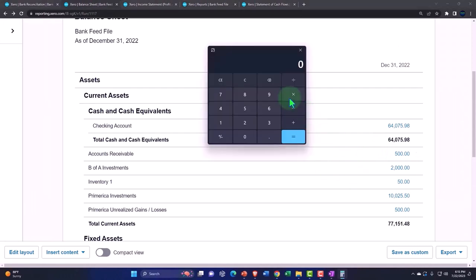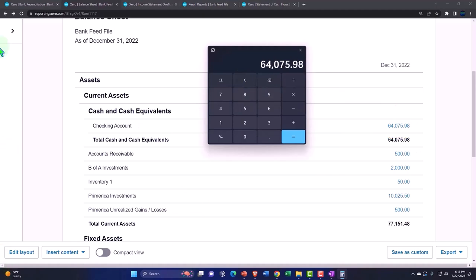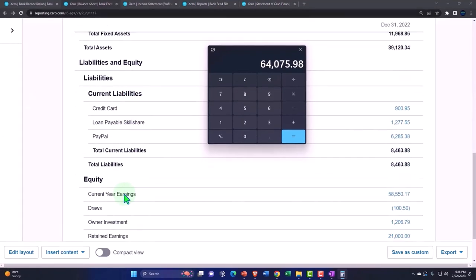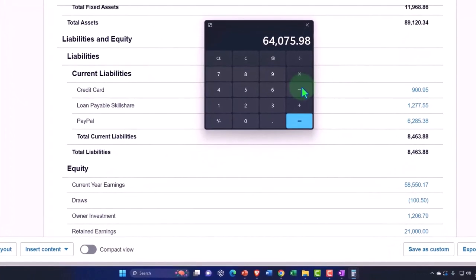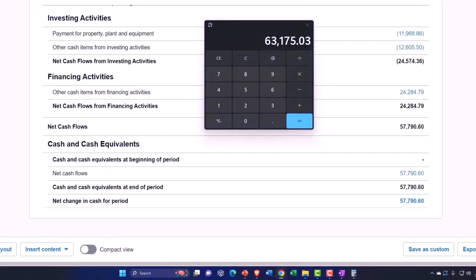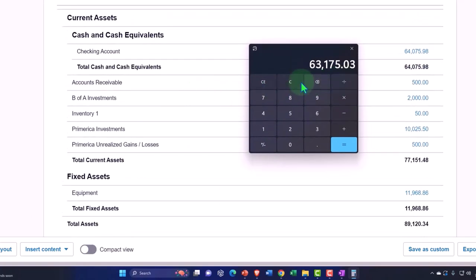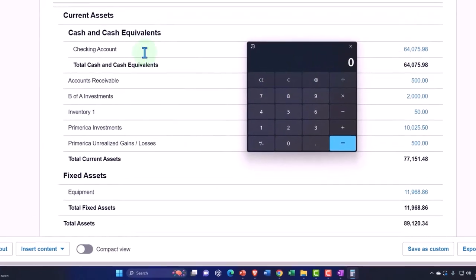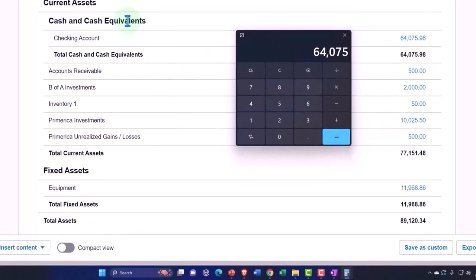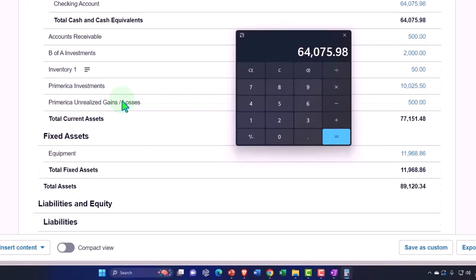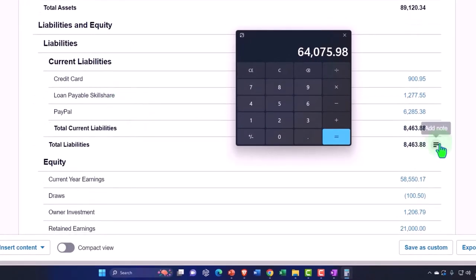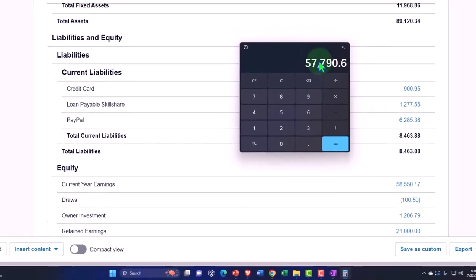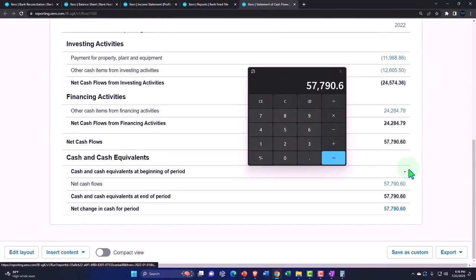I think it might be the $64,075.98 minus the credit card $900.95. Statement of cash flows, no that's not it. Oh I see, we have a PayPal account in here that's a liability. Let's try it again. So it's the $64,075.98 minus this overdrawn PayPal account minus the $6,285.38, equals $57,790. So $57,790, okay, that's how it ties in.